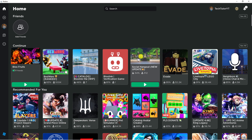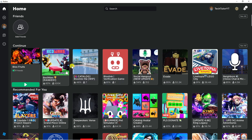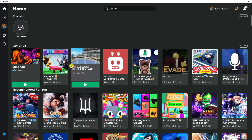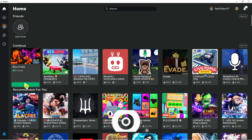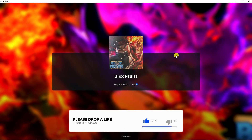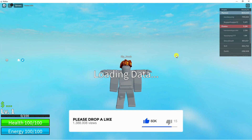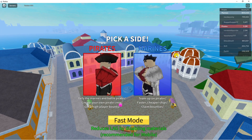Next, go ahead and open up any game. For the purpose of this tutorial I'm just going to load up Blox Roots, but you can load up any game. There are a couple of methods I'm going to show you on how to enable full screen.